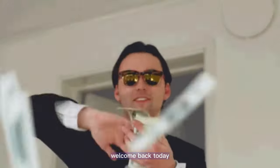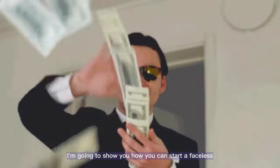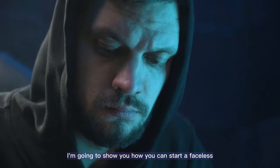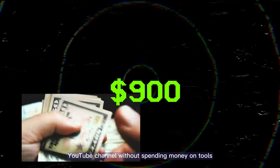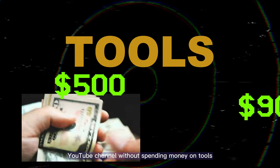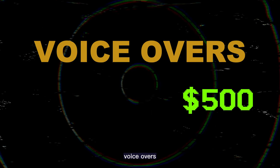Welcome back. Today, I'm going to show you how you can start a faceless YouTube channel without spending money on tools, voiceovers, and screen recording.